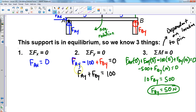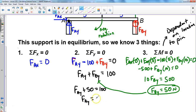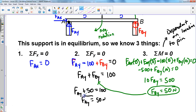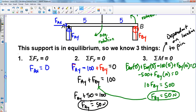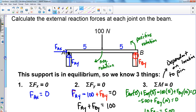The last step: going back to the y-direction equation, we now have one of the pieces. When we substitute FBy equals 50 newtons in, we can solve for the force at A in the y direction. We get FAy plus 50 equals 100, so the force at A in the y direction is also 50 newtons. This makes perfect sense — because the load was applied in the middle of the bridge, it applies an equal amount of force to both joints.